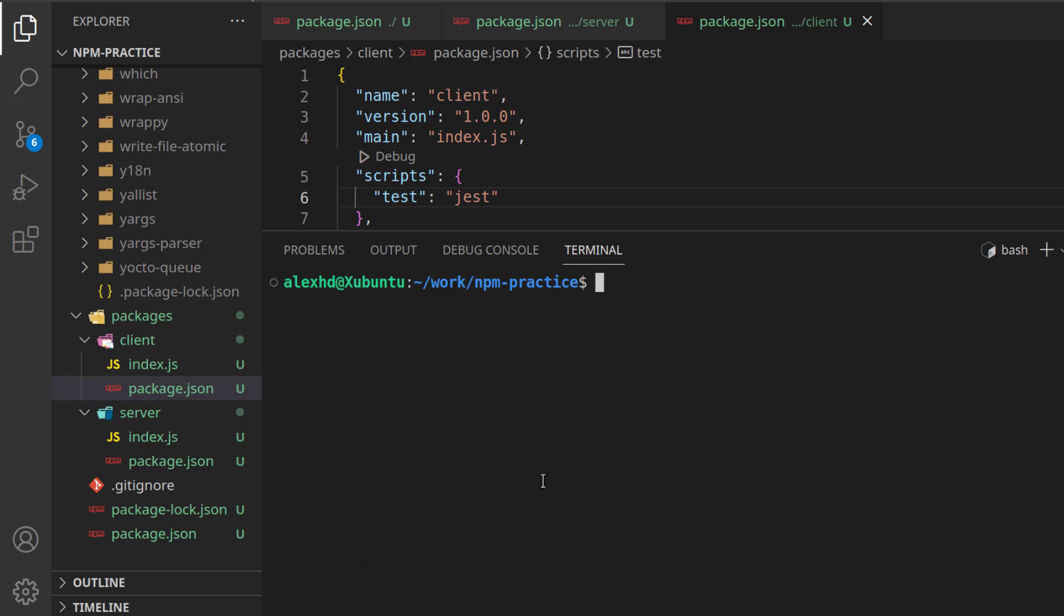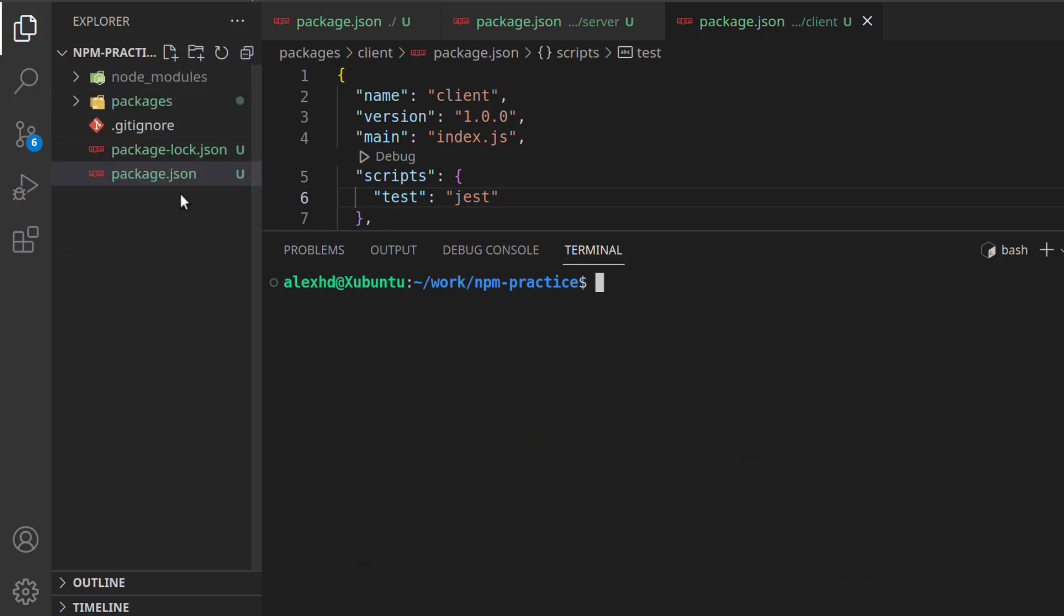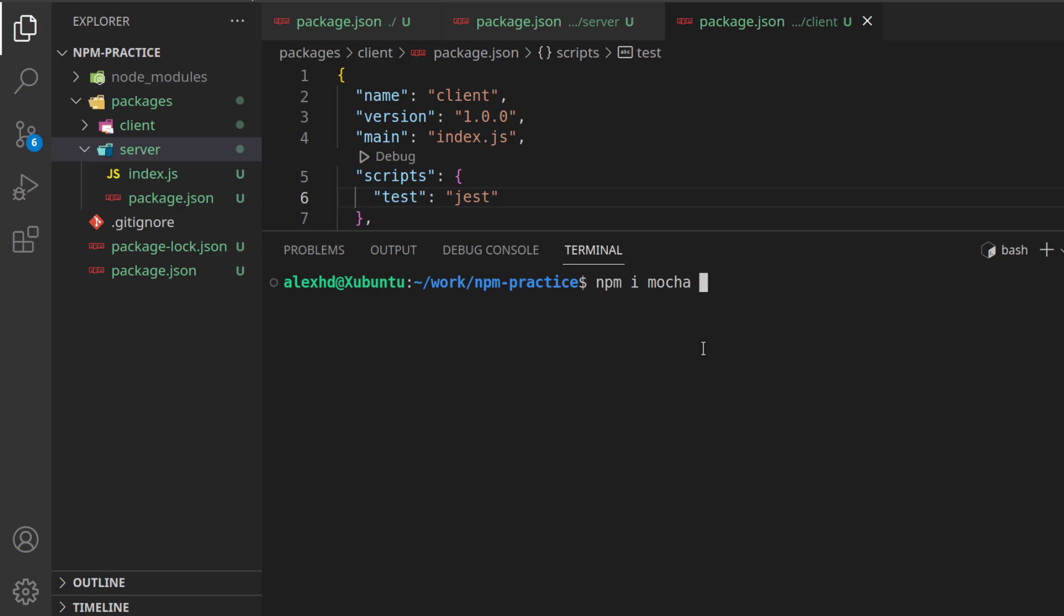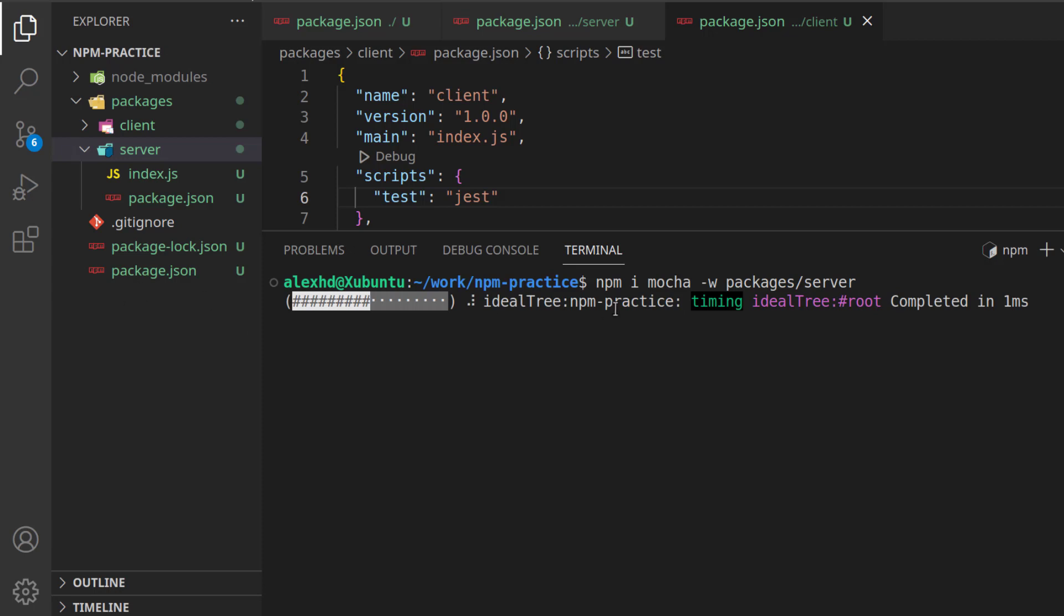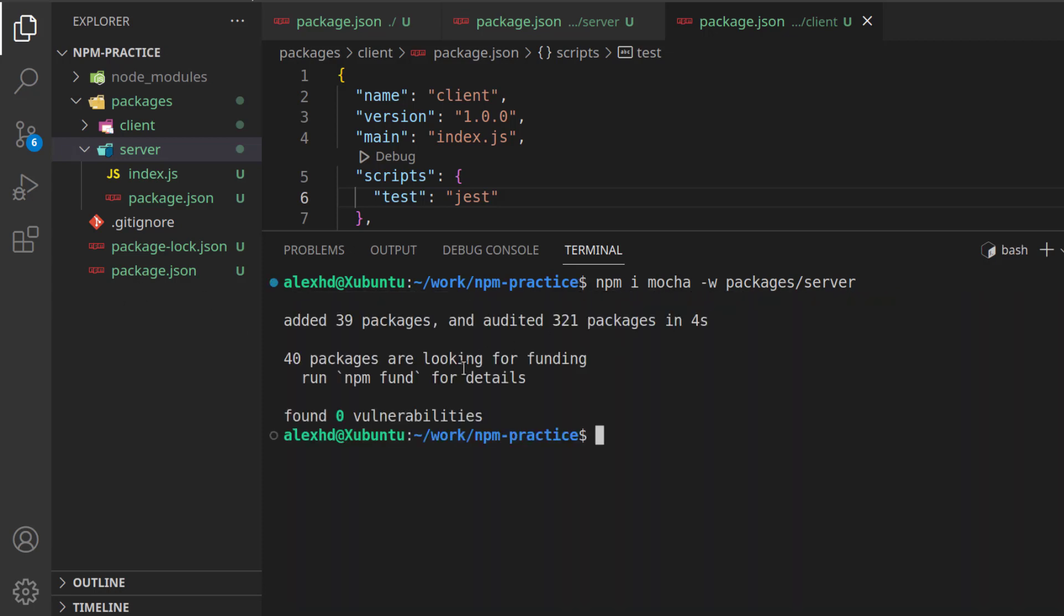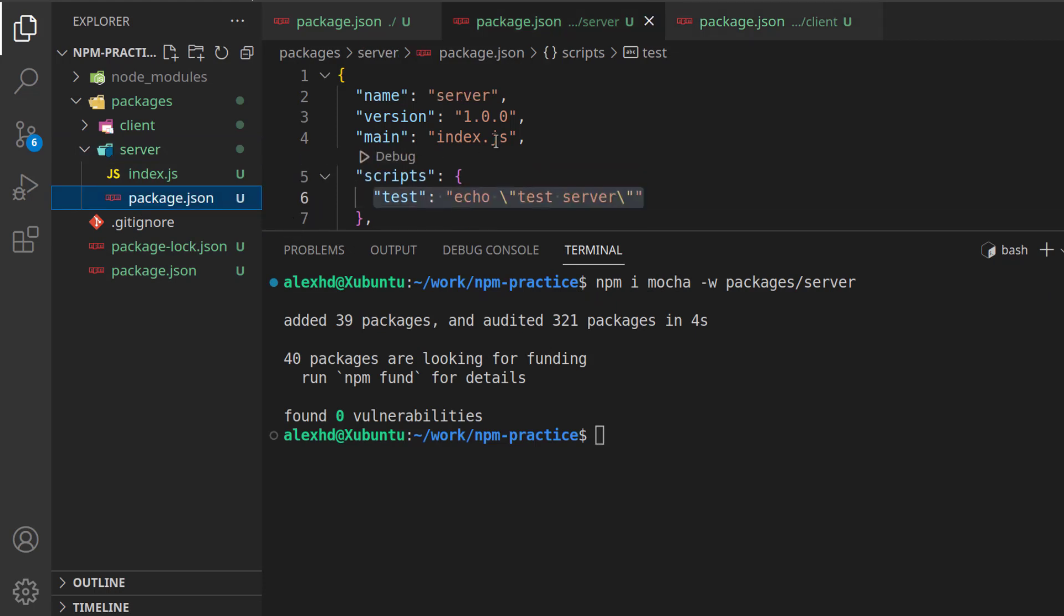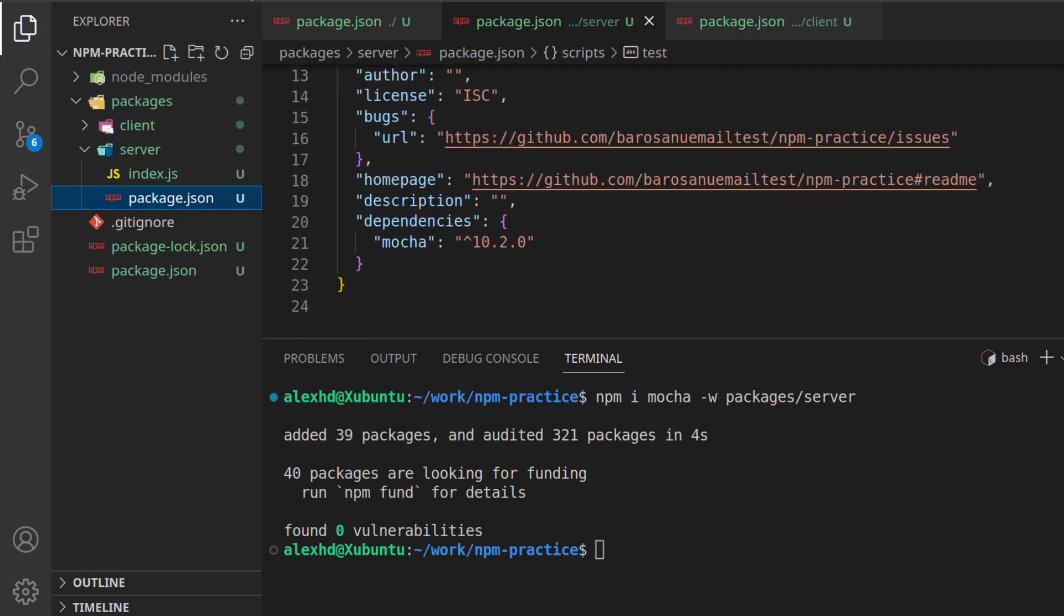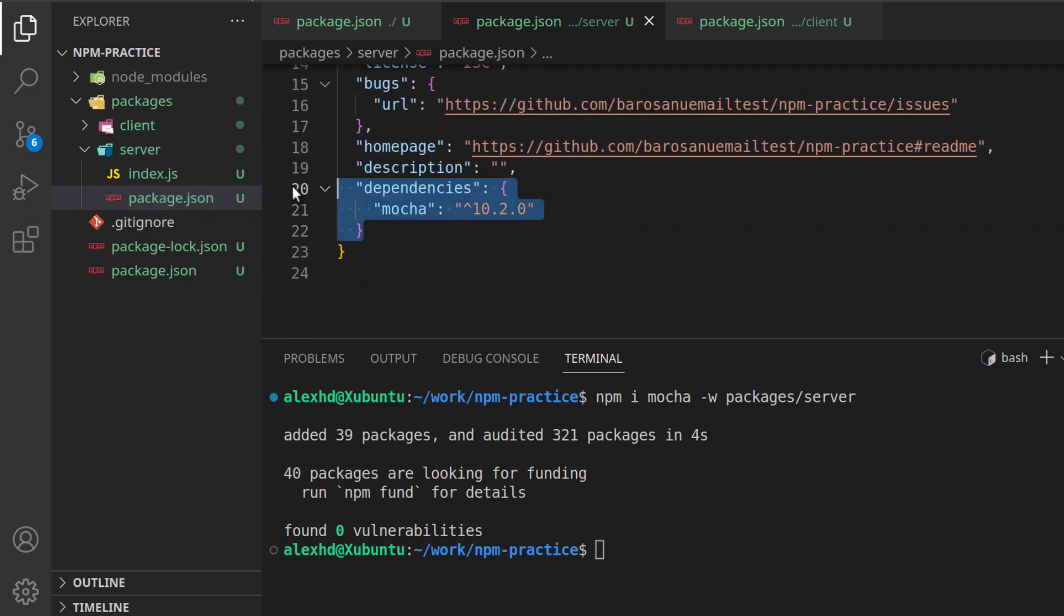Again, if I want to install a package only for one workspace, I can call npm install. For example, maybe in the server, I want to use mocha. I don't want to use jest, and I want to use mocha only for the server. I can call npm install mocha, and I can specify the workspace. So, -w, packages/server. Install this. This is called a filtered install. And now, if I'm expecting the package.json from our server, you'll see that it now has a dependency to mocha.